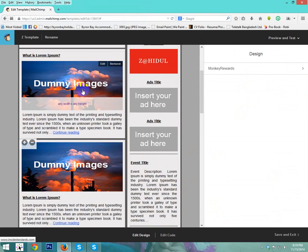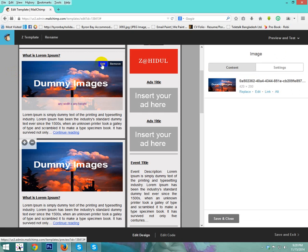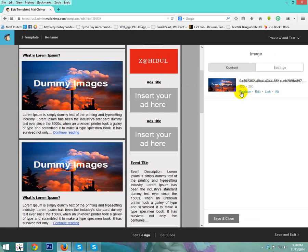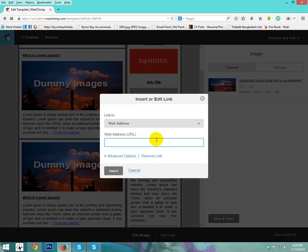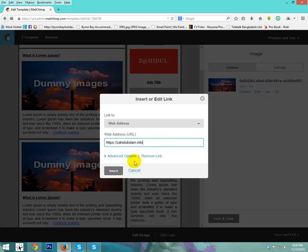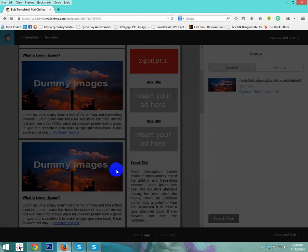You can change the same image here. You just edit. Also you can change the link using link. Put here link, for example, this URL. And insert.